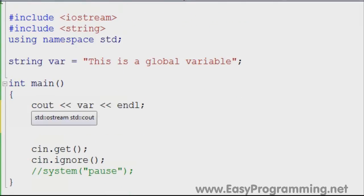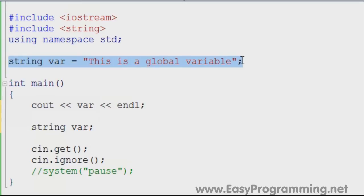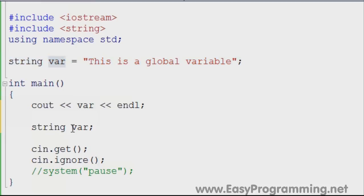Now what is a local variable? A local variable is only seen within the function or section being used. In this case, if we declare var again here, this is a local variable within int main. If you go to another function — say a void function later on — the definition of the global variable will be used. Most of the time you won't have local and global variables with the same name, but sometimes you have to, just to show that the global variable's value changes.